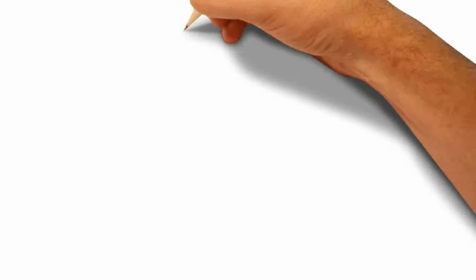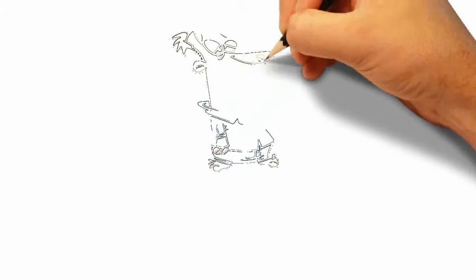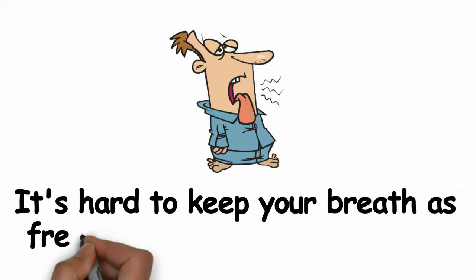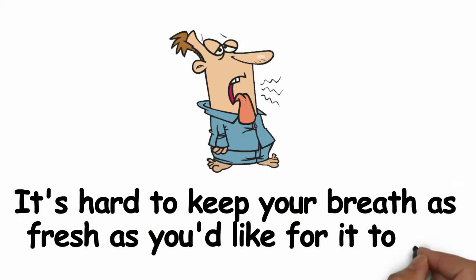Is your social life non-existent because it's hard to keep your breath as fresh as you'd like for it to be?